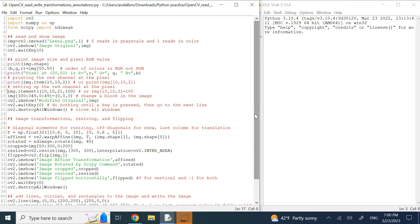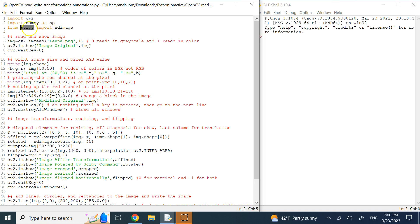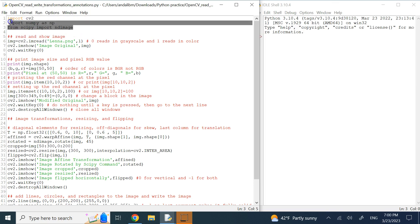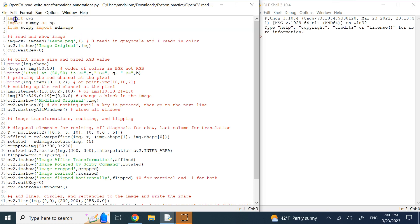In this video we are going to look at some simple image processing tasks in OpenCV using Python. For that you need to install and then import cv2. We also need NumPy because we are dealing with matrices and arrays, and one operation from SciPy for image rotation. But the main things are cv2 and most of the time also NumPy.